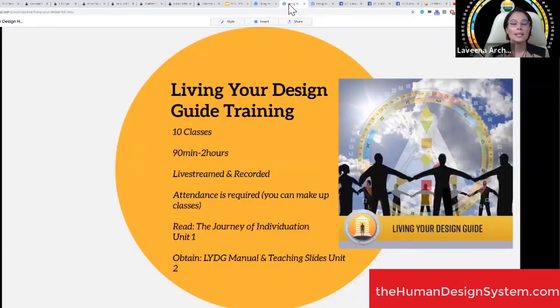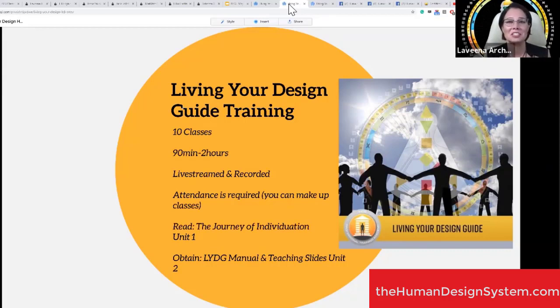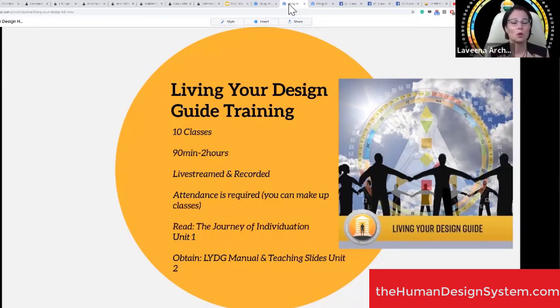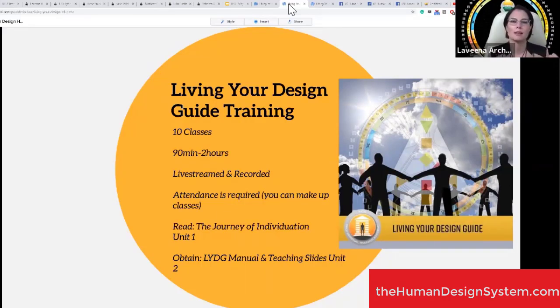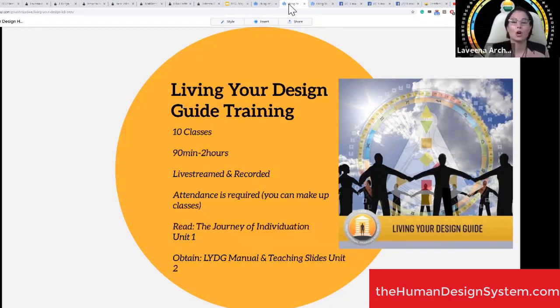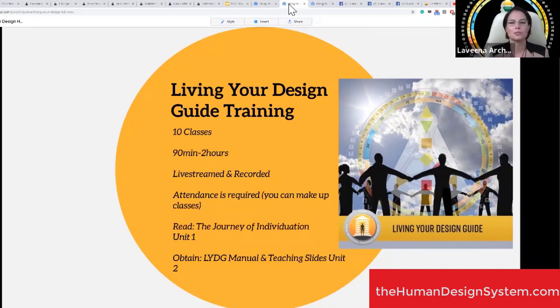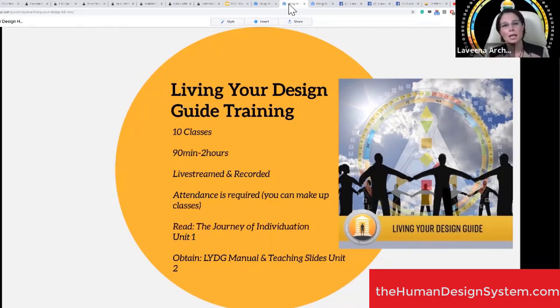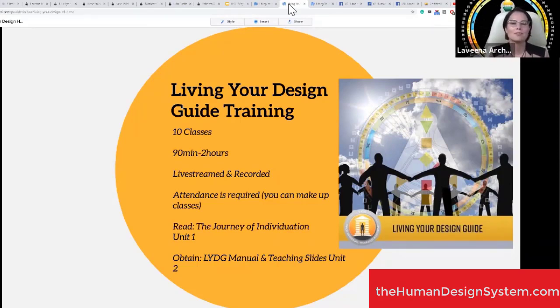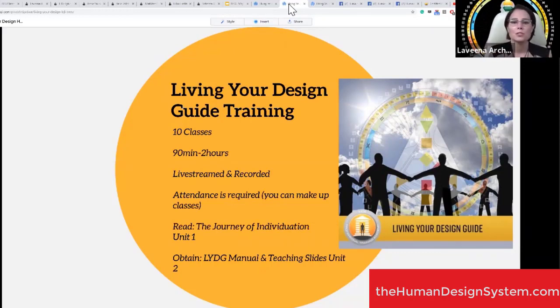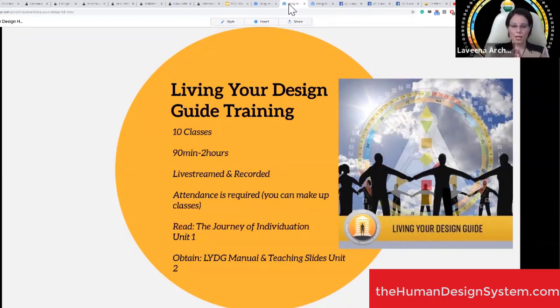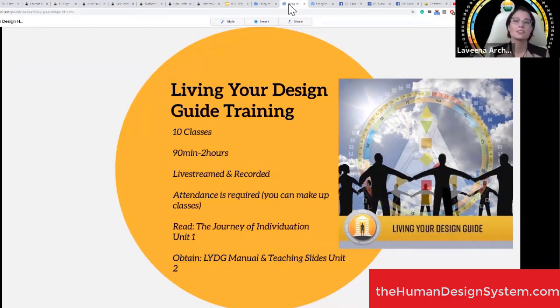These classes are always live streamed and recorded. My redundancy system as a third line is I don't lose classes. I will live stream it into our private Facebook group after the first open house. The first open house is open for anybody to participate, to see what the program is about, ask questions, and see the flavor of the group moving forward.